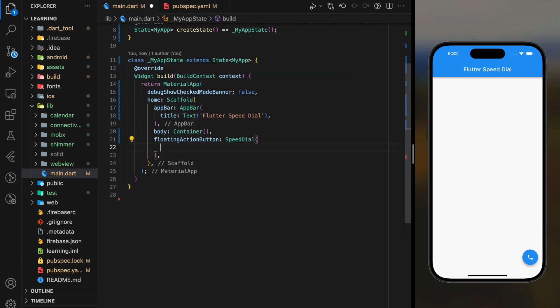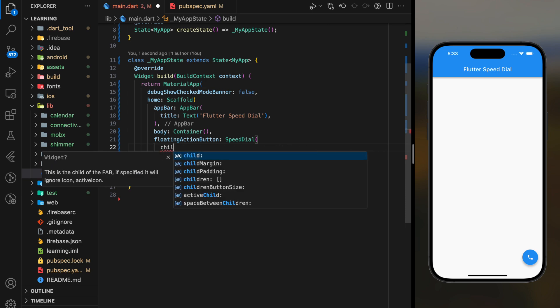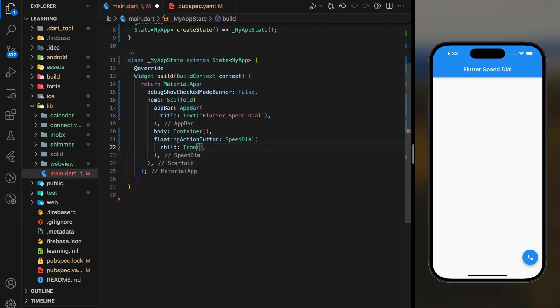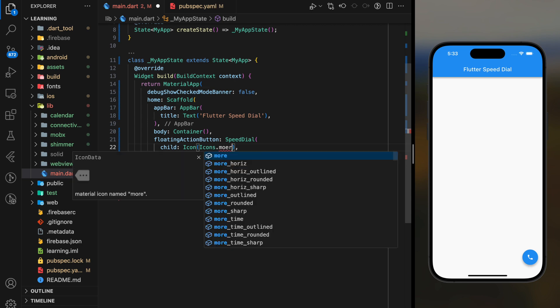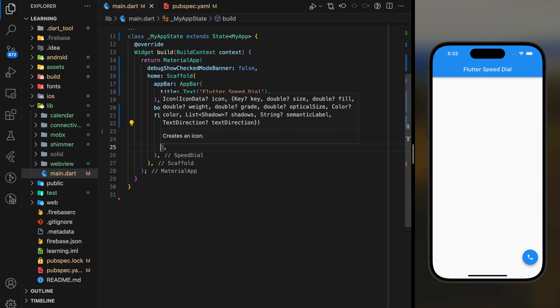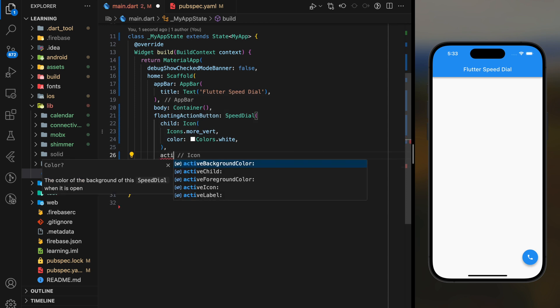This Speed Dial widget provides lots of customization parameters that you can use to modify your own floating action button.